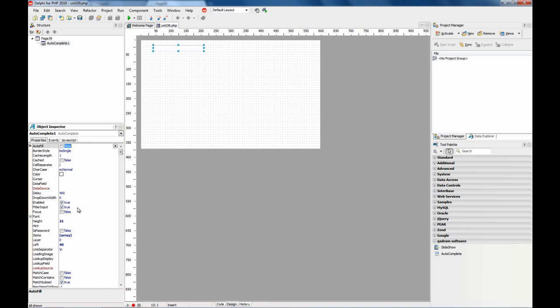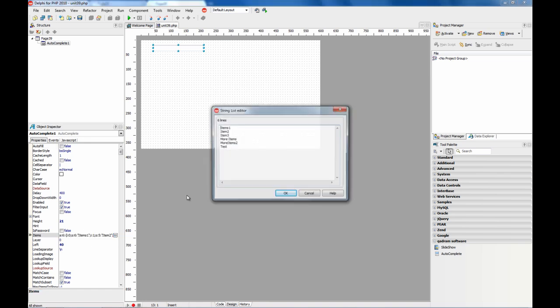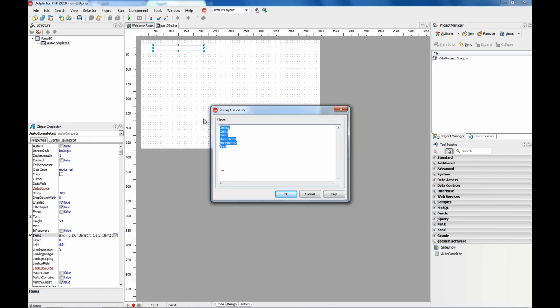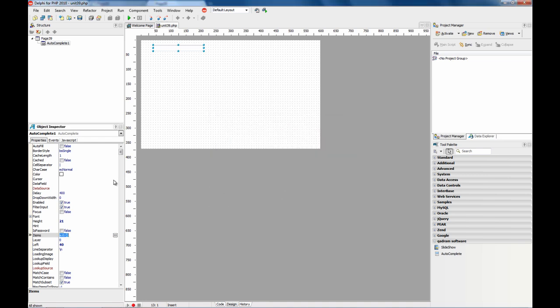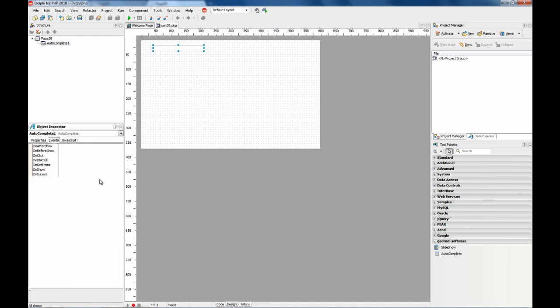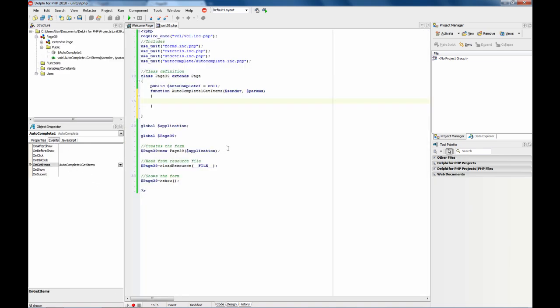OK, this is nice when we know in advance the list of possibilities or the options we want to show to the user. But sometimes we need to provide those options on an event and depends on the data we have stored on our application. For that, we can use the onGetItems event.